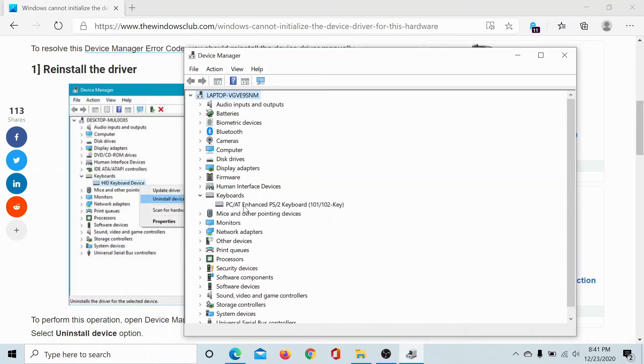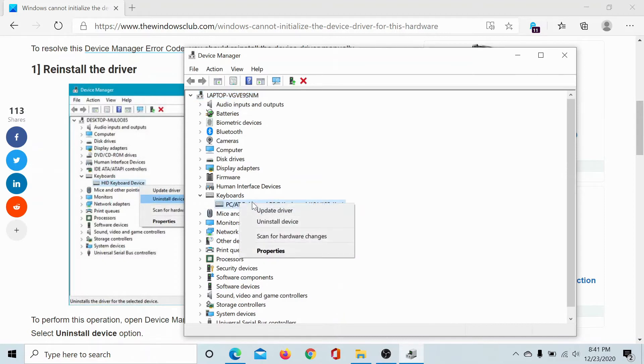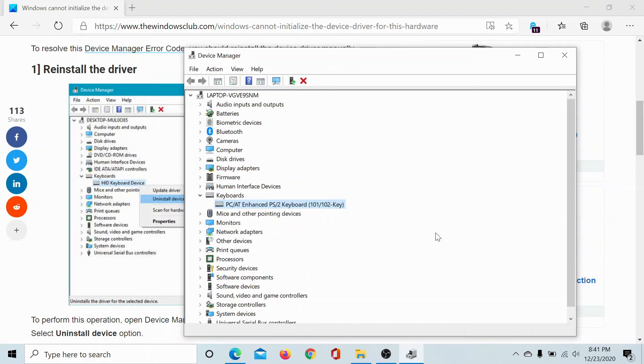But one thing you can do is right-click on the keyboard drivers and select uninstall device. Once you uninstall the keyboard drivers and restart your computer, it will reinstall the driver automatically.